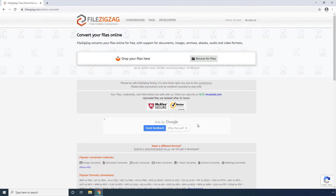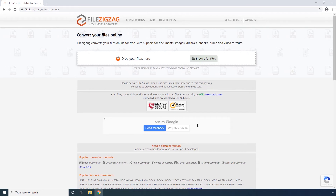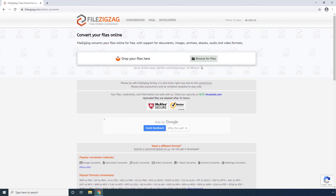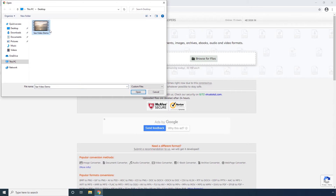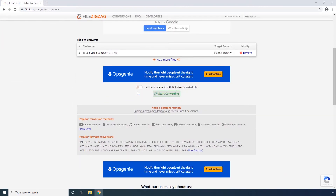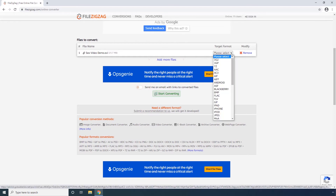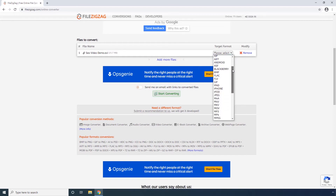The third solution is FileZigZag. To use this web app, Step 1. Click Browse for Files. Step 2. Select the source AVI video from your computer and click Open. Step 3. Locate and select MP4 from this target format drop-down list.